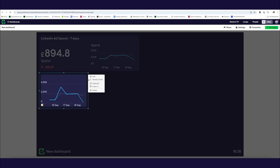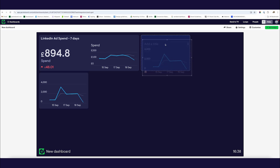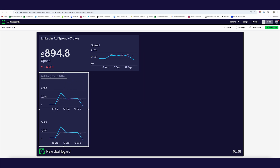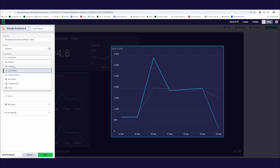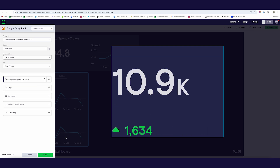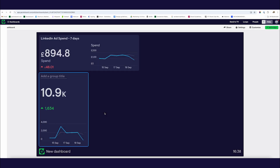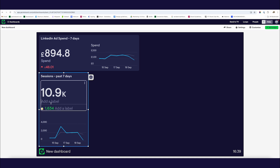I'm also going to duplicate this widget and use the same trick where I can see the total number as well as performance over time. If I edit this widget and turn it into a number visualization, I can see the total amount of sessions over the last seven days. I'll title this 'Sessions - Past 7 Days' and label the comparison 'vs. the previous seven days' so there's no confusion.